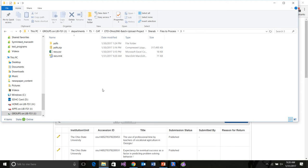Another thing we've learned is that some data in the CSV file can be Unicode, meaning it can contain diacritics, and some data can't. Titles can contain diacritical data, but things like keywords, descriptions, and other fields have a requirement within OhioLink's validator that the data not be Unicode. The validator will identify an error as invalid characters if you have a diacritical mark in a field that shouldn't have one.